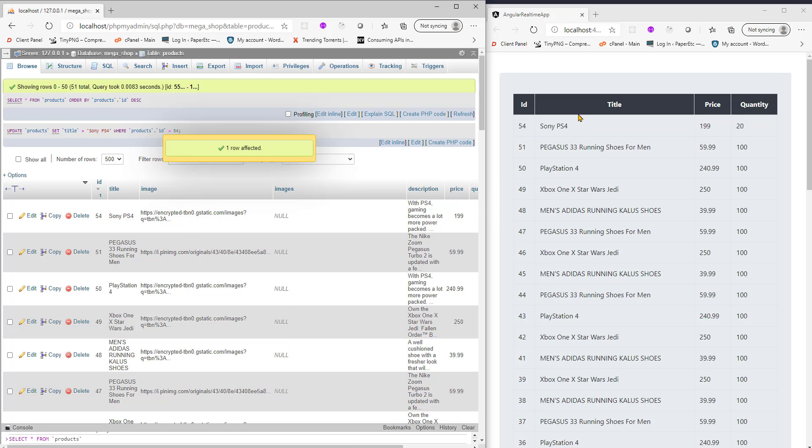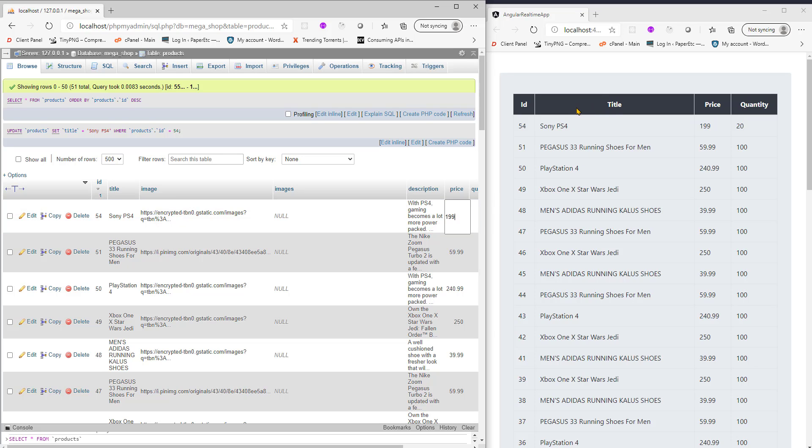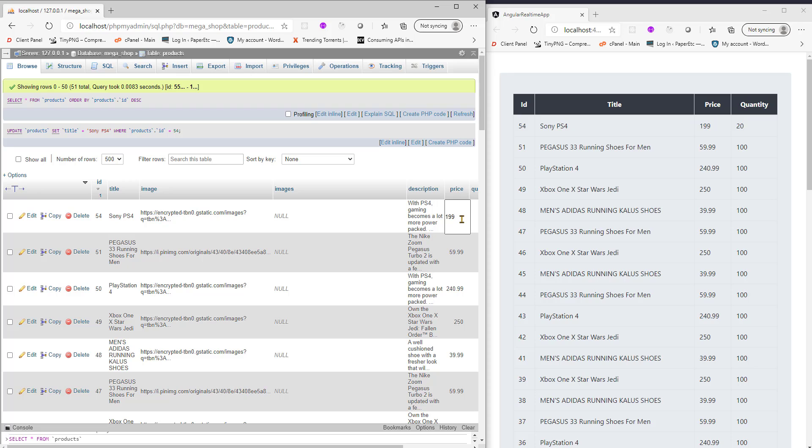Without refreshing my page, it's happening in real time. You can change any property here, maybe price. Right now I'm only fetching the ID, title, price, and quantity - these four properties, but you can fetch any of these fields as you please. Let's increase the price from 109 to 499.